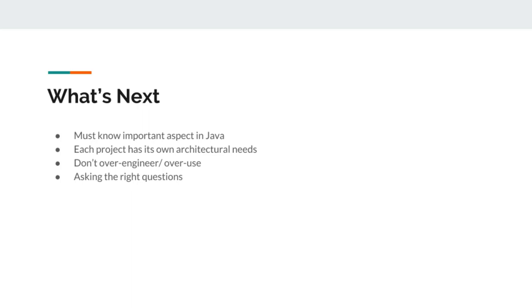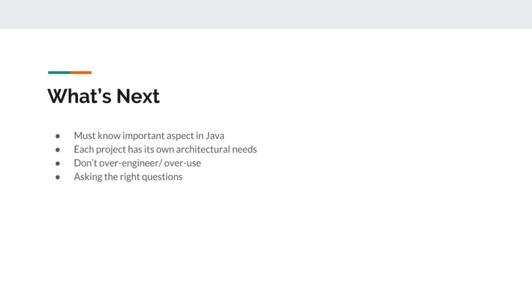One way or another, you are using annotations in any Java framework, and each project has its own architectural needs. In some projects you might use annotations provided by a framework or Java itself. In other projects you can define your own custom annotations. It's not a hard and fast rule that you have to use custom annotations every time you create a project.